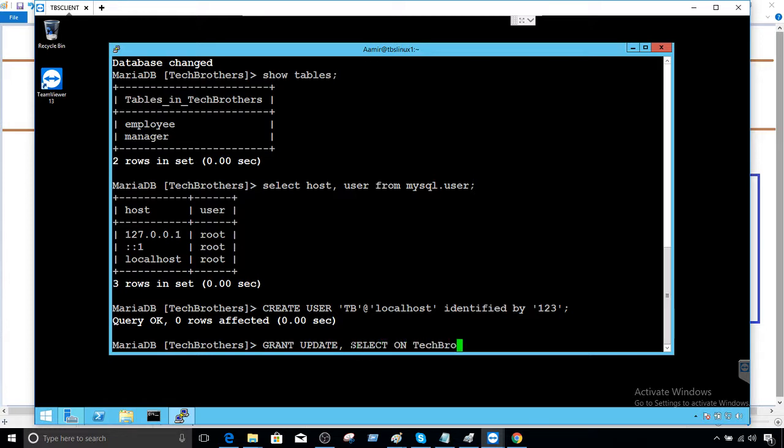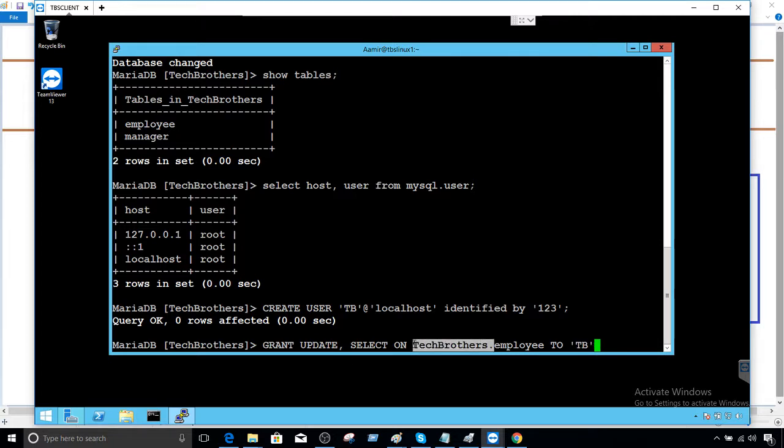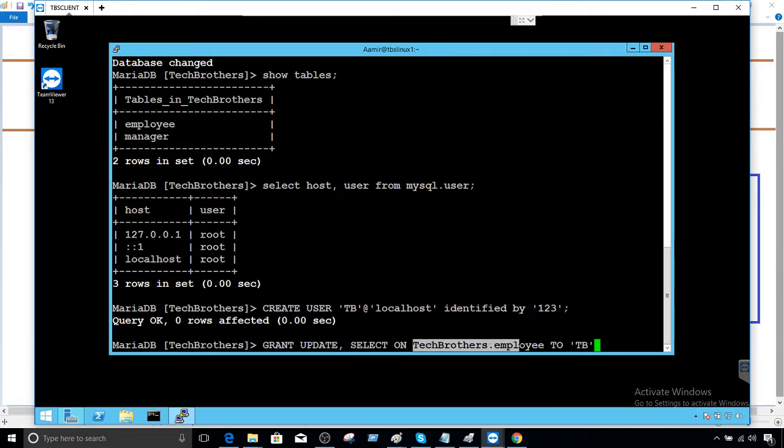tech_brothers.employee to TB at localhost. Here I provided the database name as part of the table, so you don't have to do that if you're already in the database. But if your scope is a different database then you can provide a fully qualified name for the table. The permission is provided.